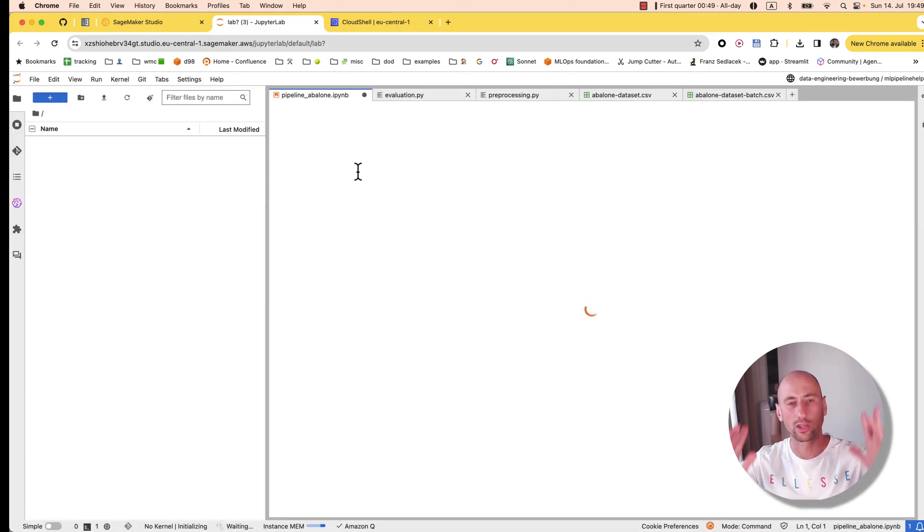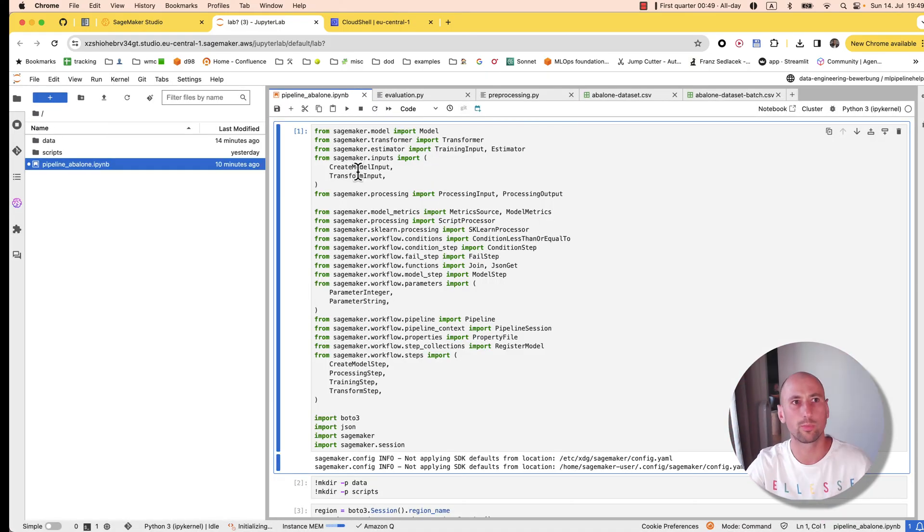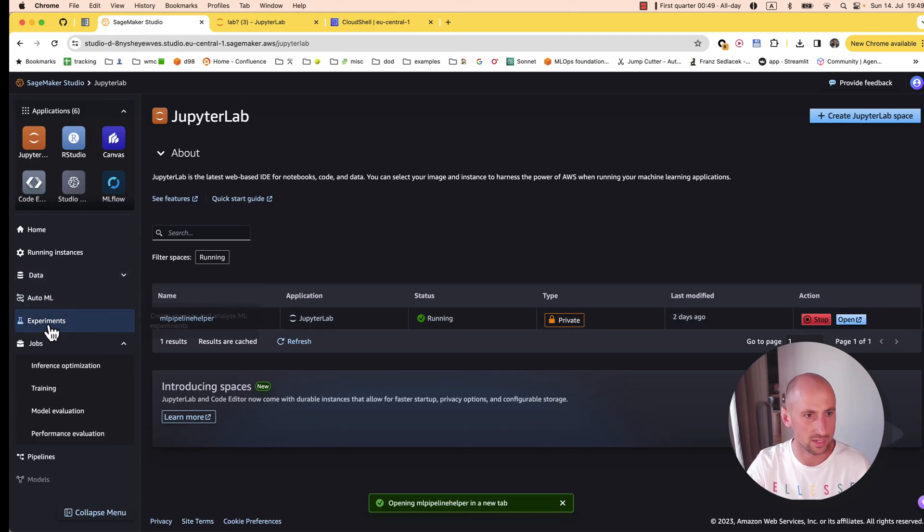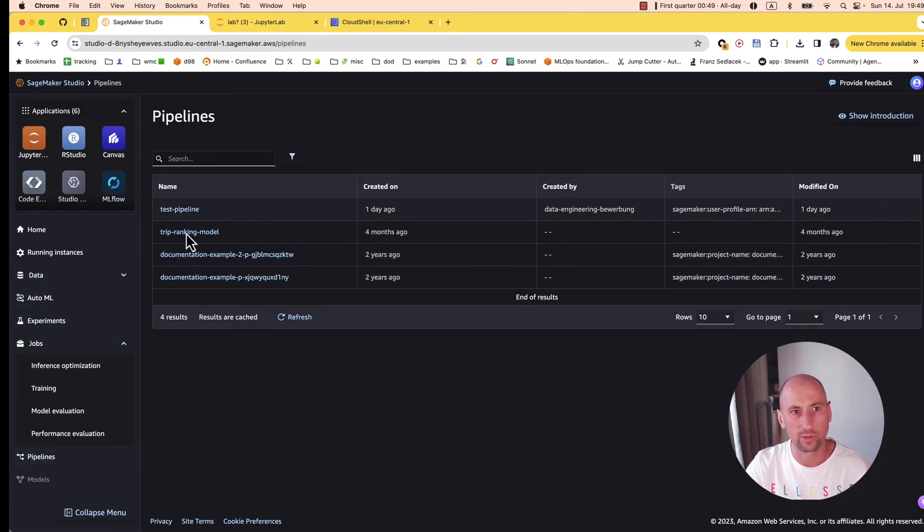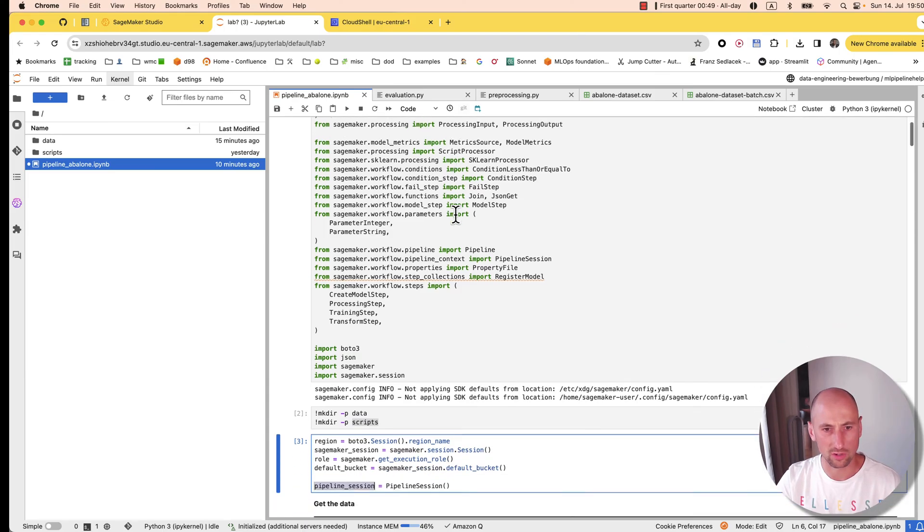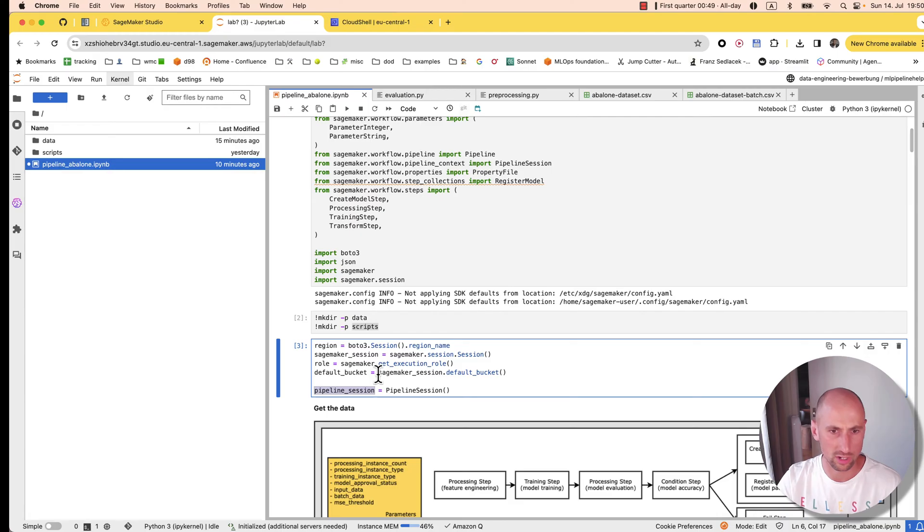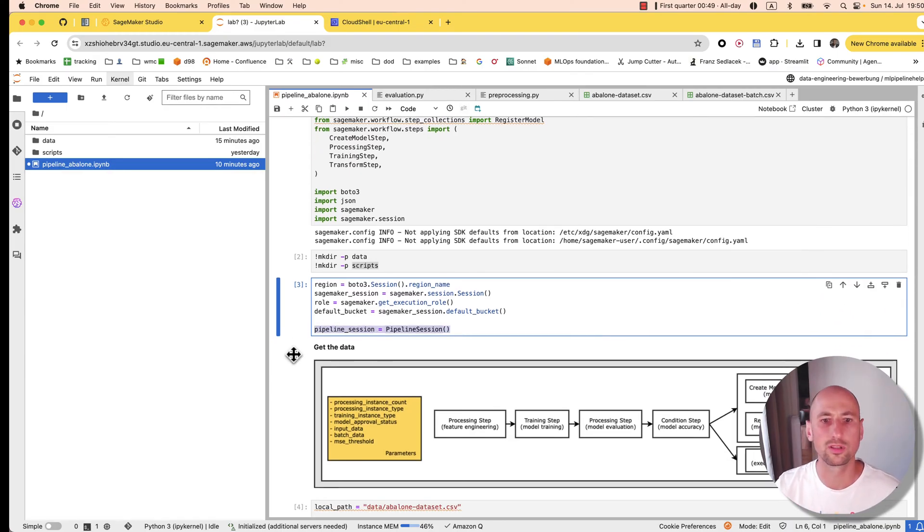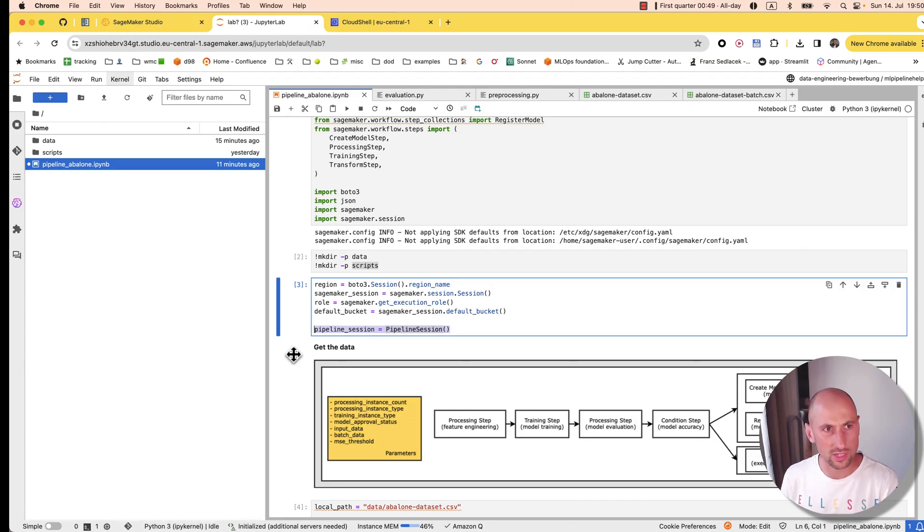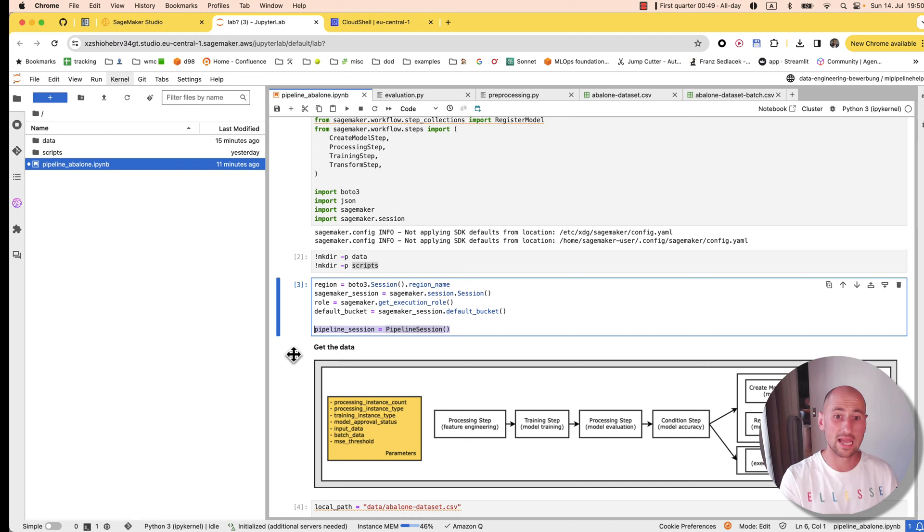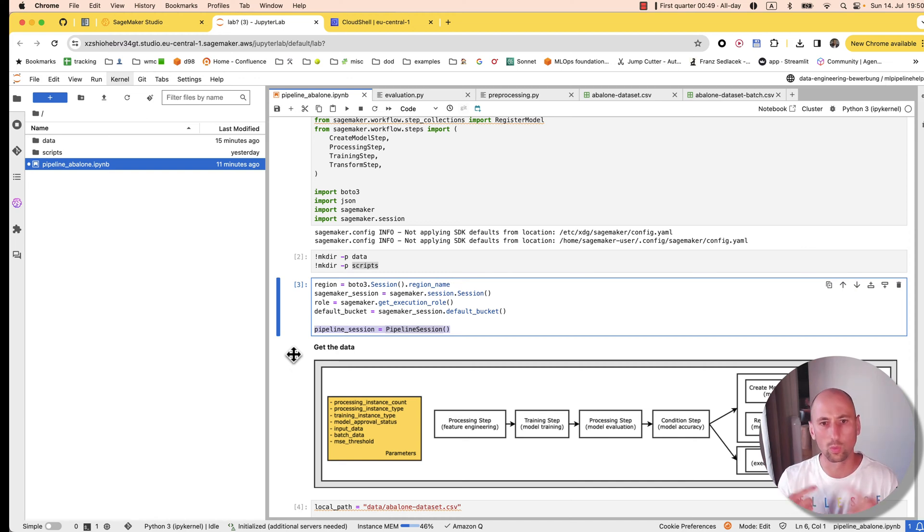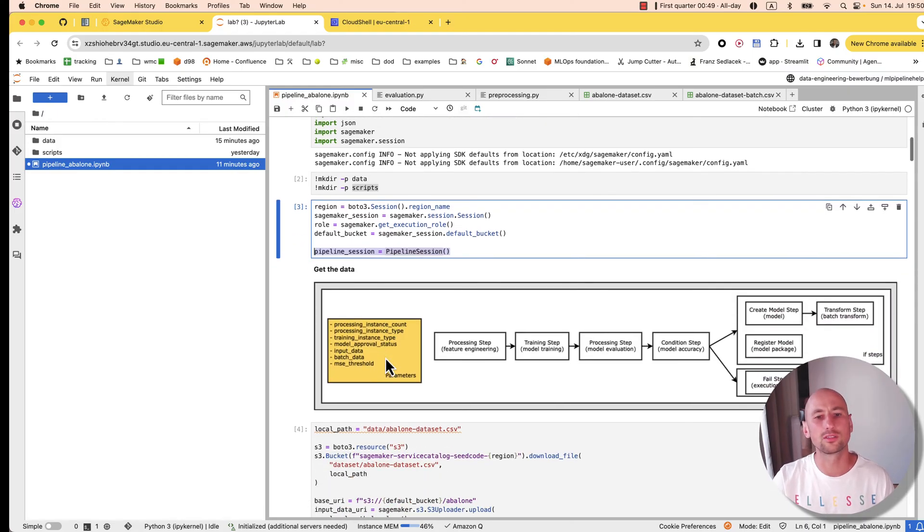Let's quickly go through the structure of our pipeline, which at this point doesn't exist yet. There are a bunch of imports here, nothing interesting. We're creating folders for data and scripts, initializing sessions. This pipeline session variable is interesting because you'll be changing it to local session when testing locally, and then during your automated deployment you'll swap it with this one to run in the SageMaker environment.